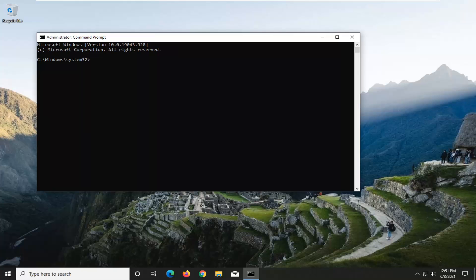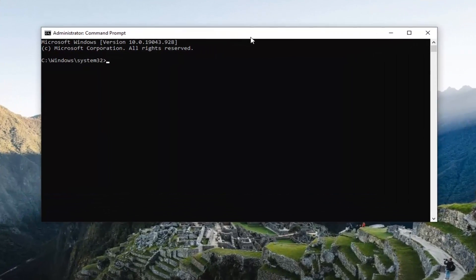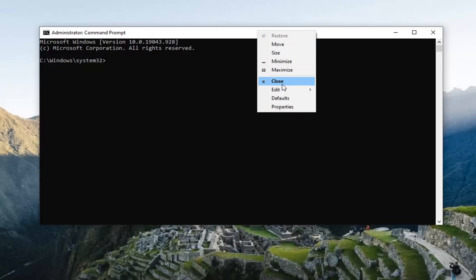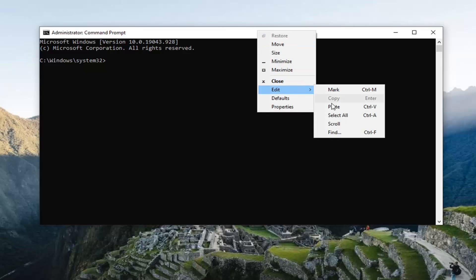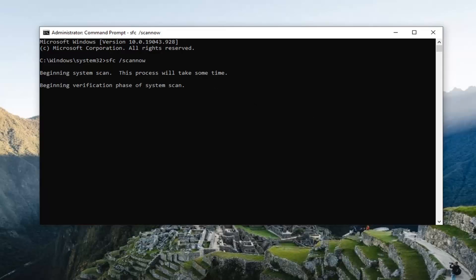Now, into this elevated Command Line window, I'm going to have two different commands. Copy the first one — it's going to be an SFC space forward slash ScanNow command. Go up to the top bar of the Command Prompt window, right-click on it, select Edit and then select Paste to paste it in. Hit Enter on the keyboard to begin the System File Checker Utility scan. This will take some time to run, so please be patient.